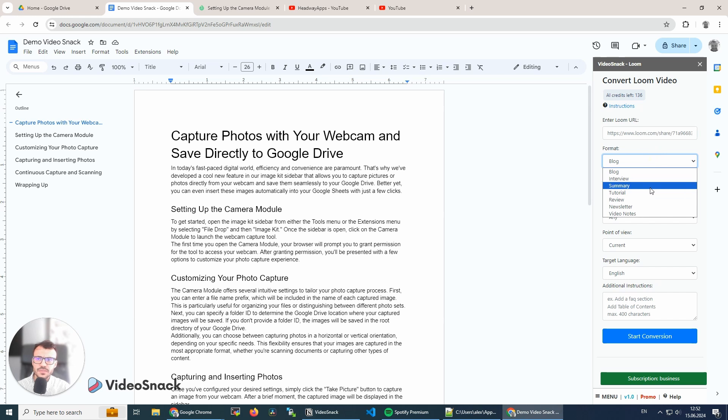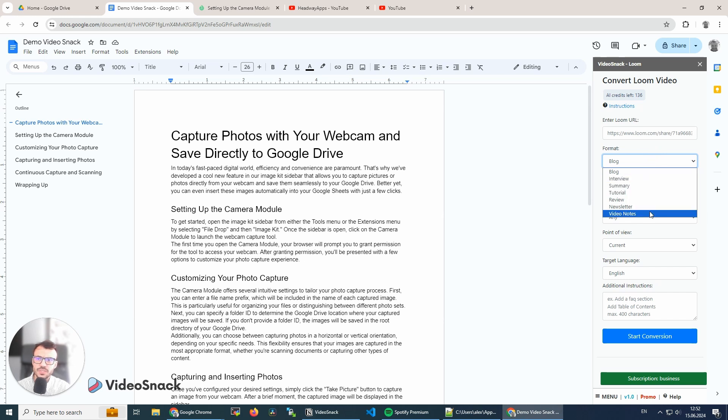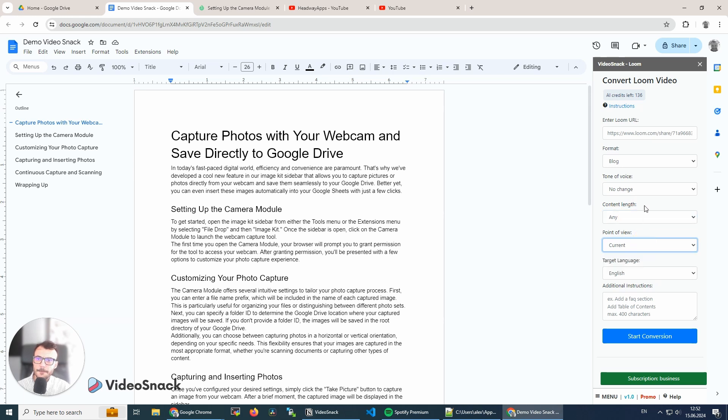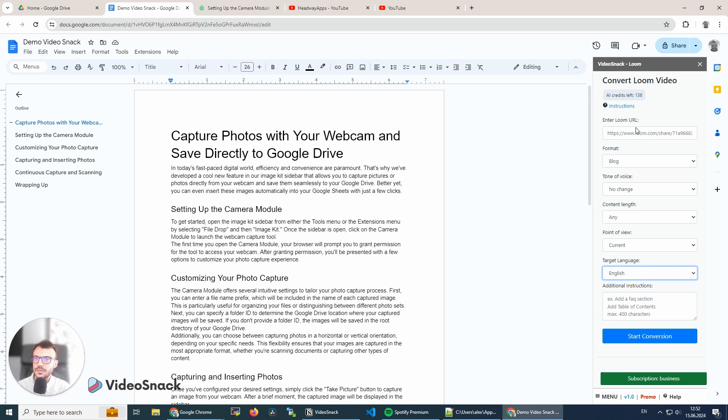And we have the same options. We can do a blog, video notes, newsletter. We will add more soon, but this is version one. The tone of voice, length, and we can change the language if we want to, depending on what type of content we want the VideoSnack tool to generate.